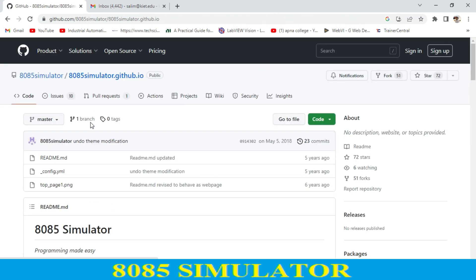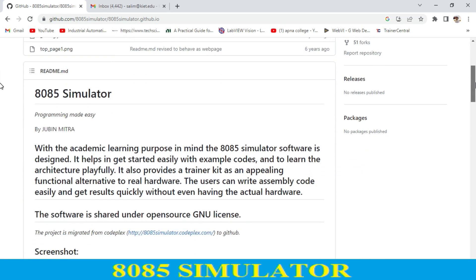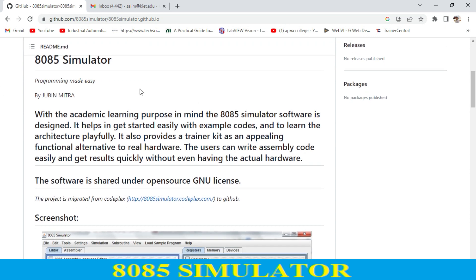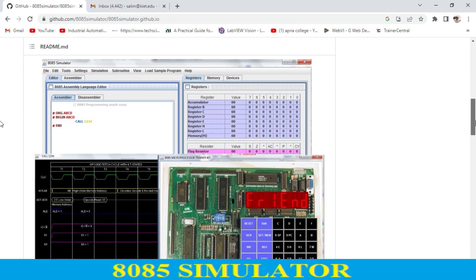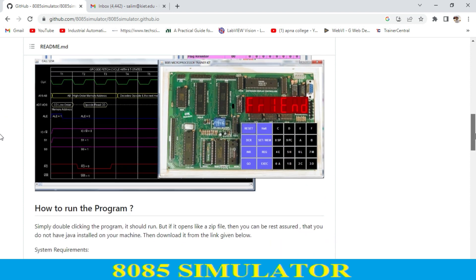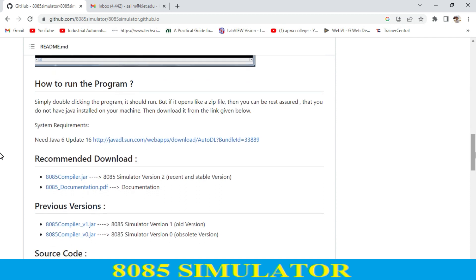When we click on this, we get this link. Over here we have some description. The 8085 simulator is created by Jubin Mitra, and over here there are some screenshots. You just scroll down.